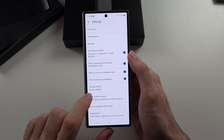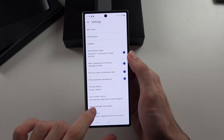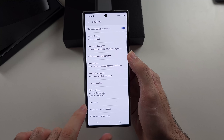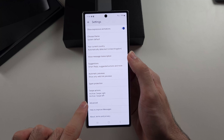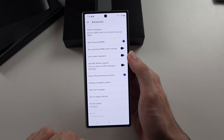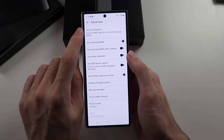To create a group chat in the Z Fold 6, I recommend you use the Google Messages app, as this is the best for this.